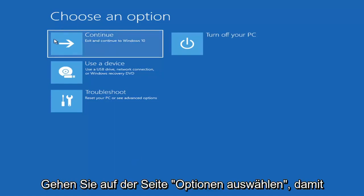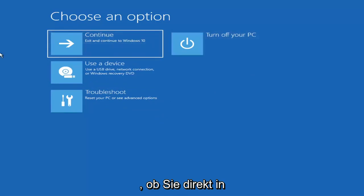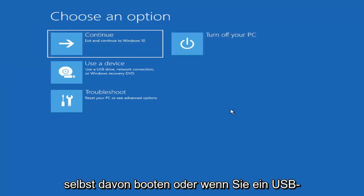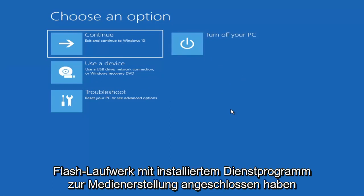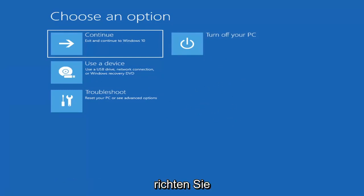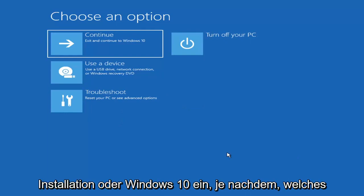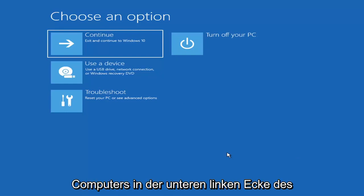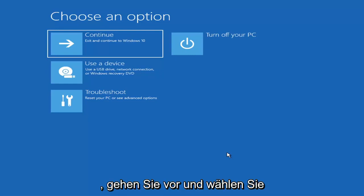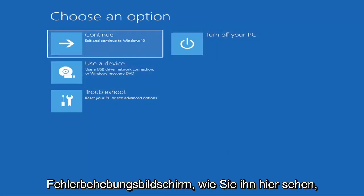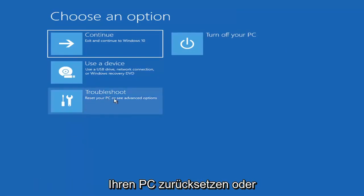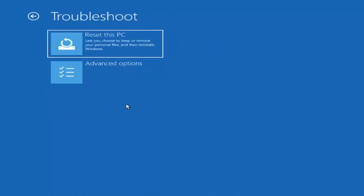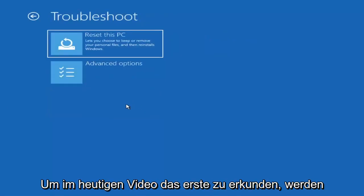So on the Choose an Option page, these screens will look very similar whether you're booting directly within Windows itself or from a USB flash drive with the media creation utility. When setting up your Windows 11 or Windows 10 installation, there should be an option to repair your computer in the bottom left corner. Select that and it will take you to your troubleshooting screen. You want to go ahead and select Troubleshoot — reset your PC or see advanced options.